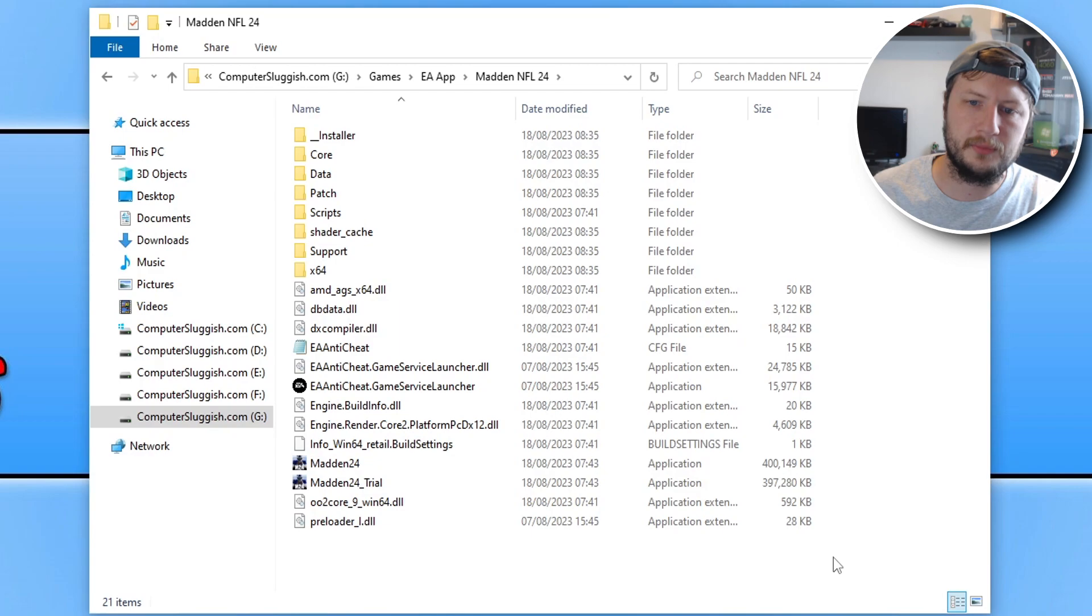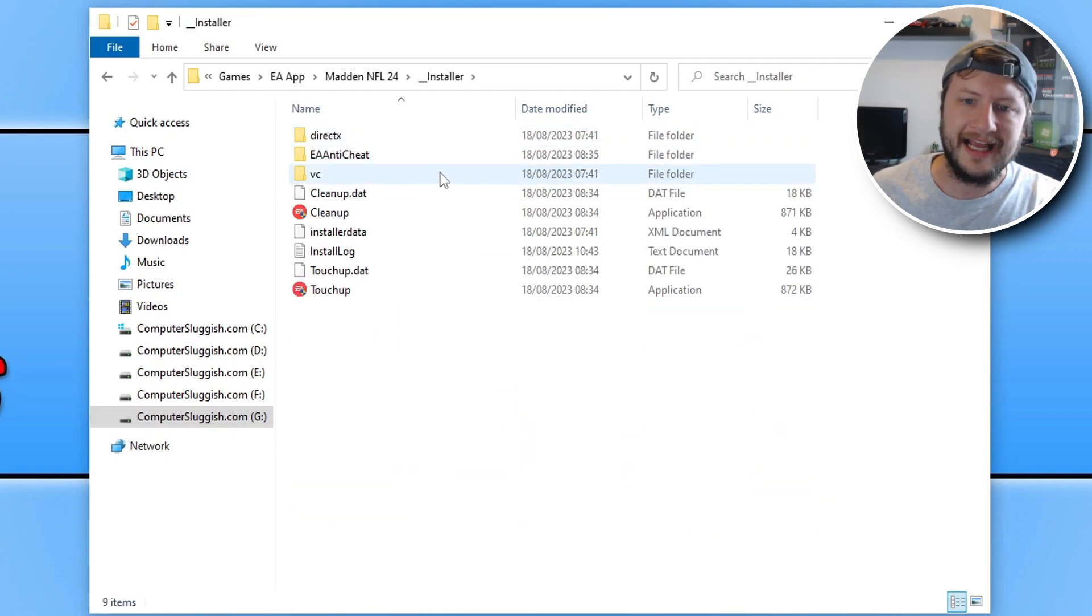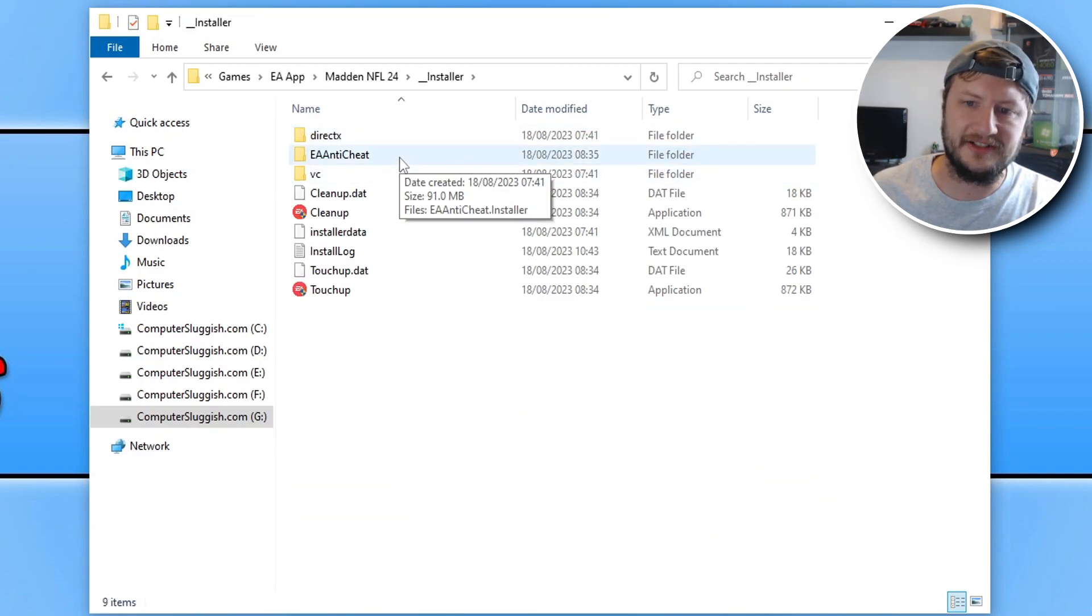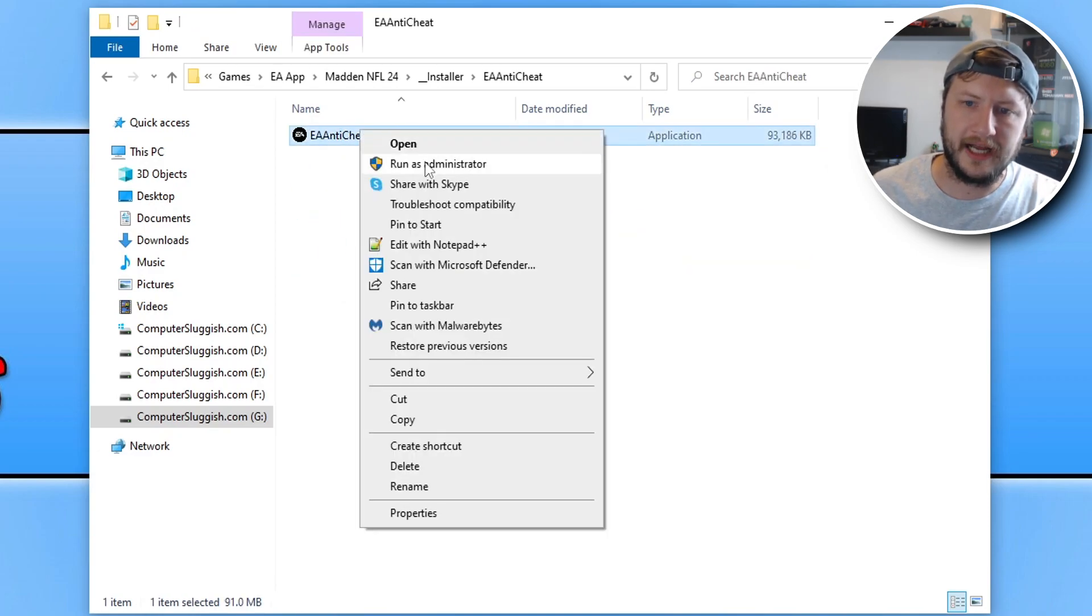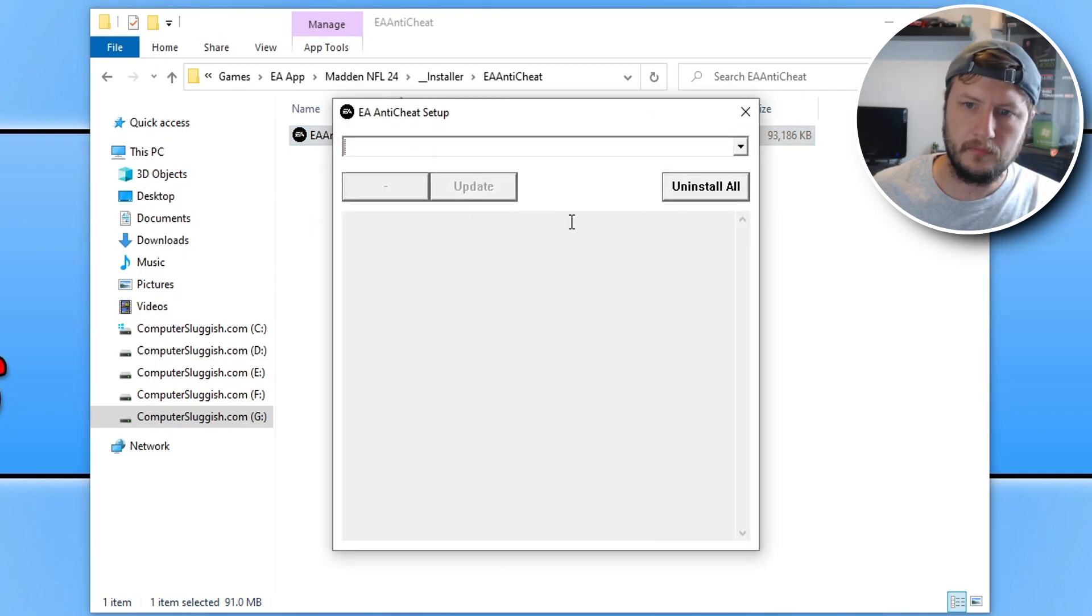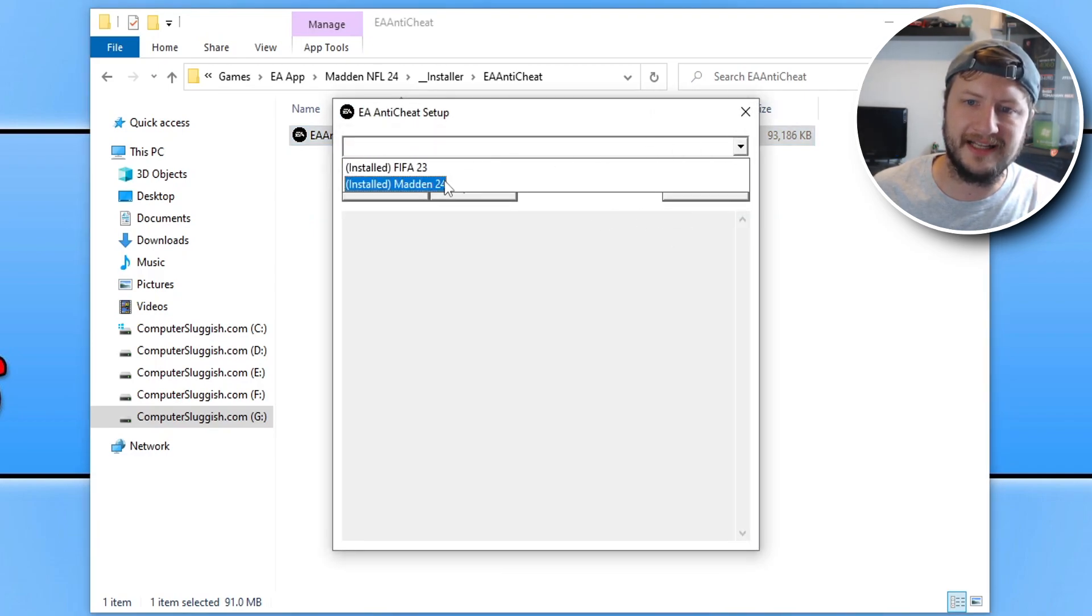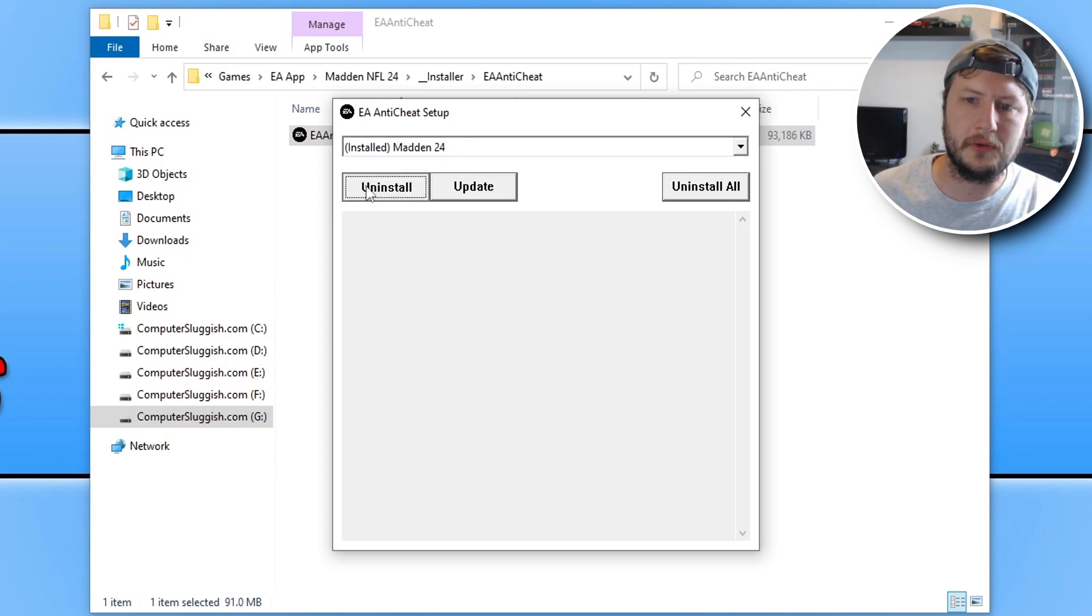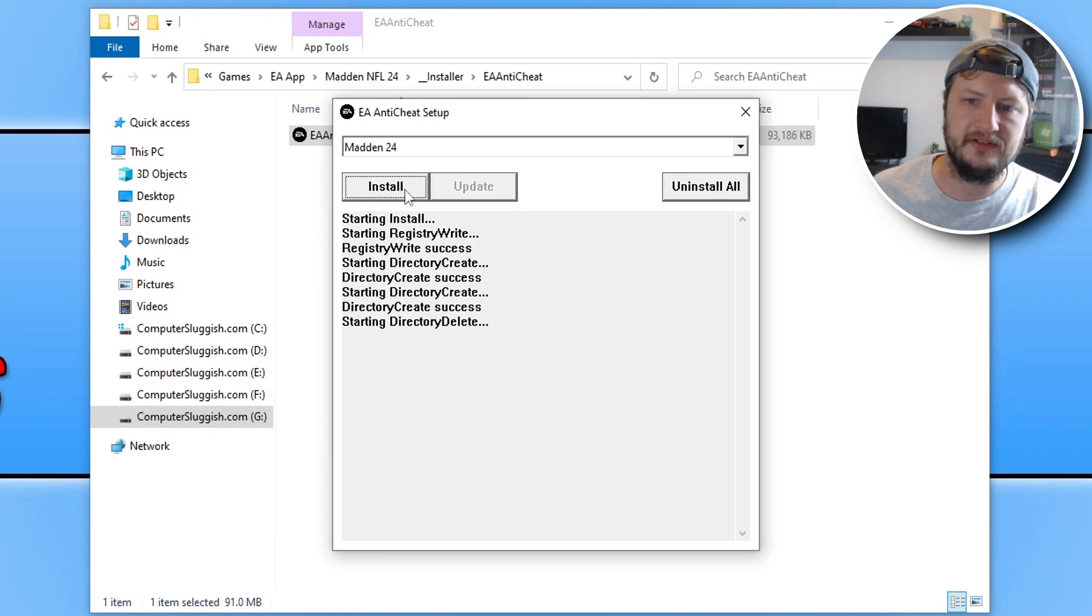The next thing you're going to want to do is open up the installer folder, and you then need to go into the EA Anti-Cheat folder and double click on this file here. Right click on it actually and go run as administrator. The next thing you want to do is click on the drop down and select the game Madden 24, and you're then going to want to go uninstall. Once that's uninstalled, go ahead and click on install again.